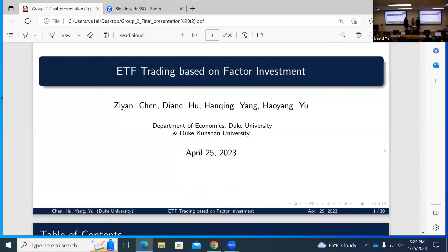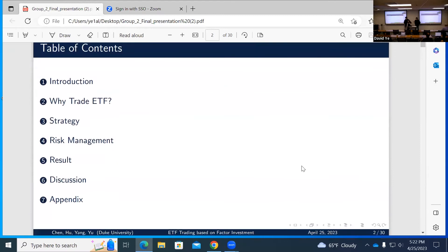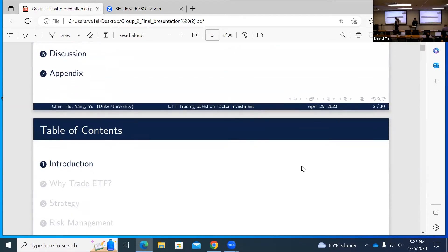Hi guys, we're group two. Today we're going to present our strategy based on ETFs. We're trying to do ETF trading based on factor investment, and I'm going to talk about some of the theoretical foundations that we build our strategy on.